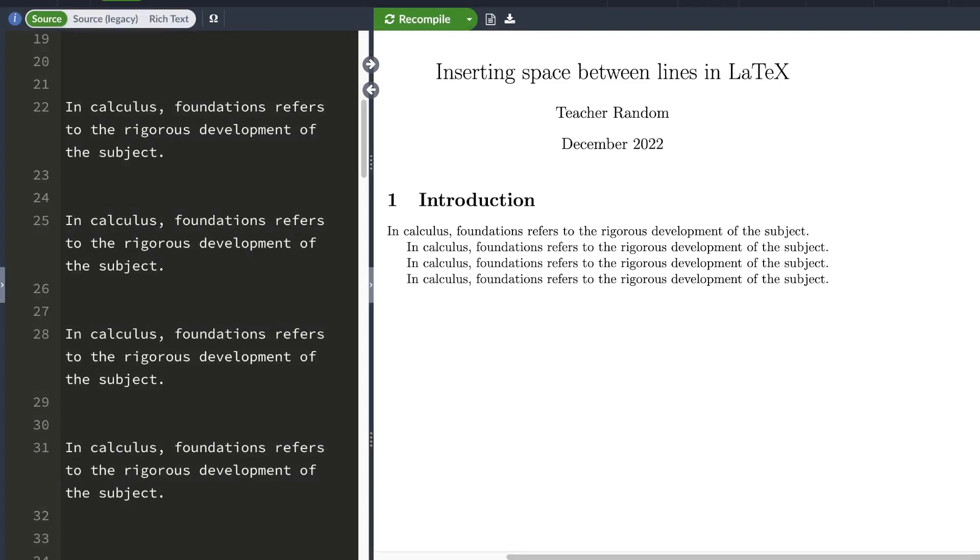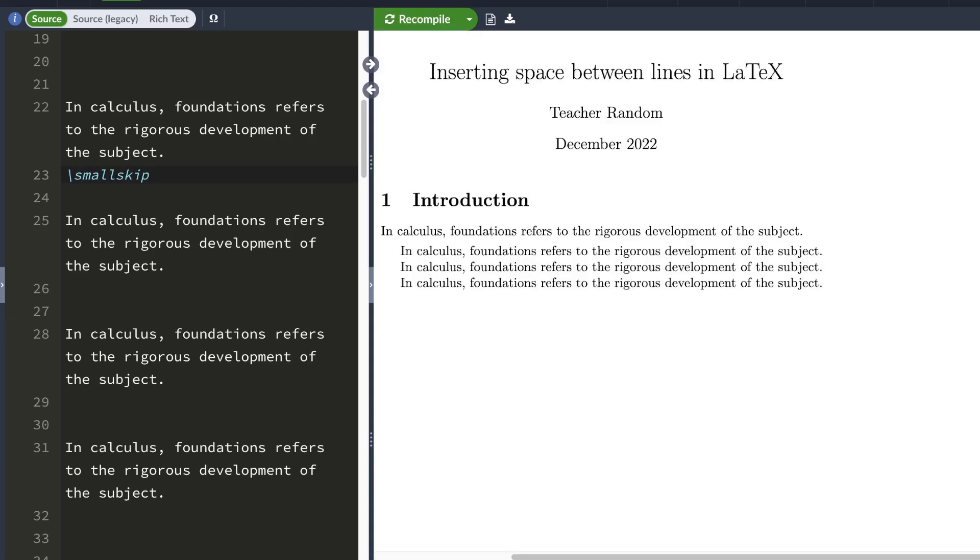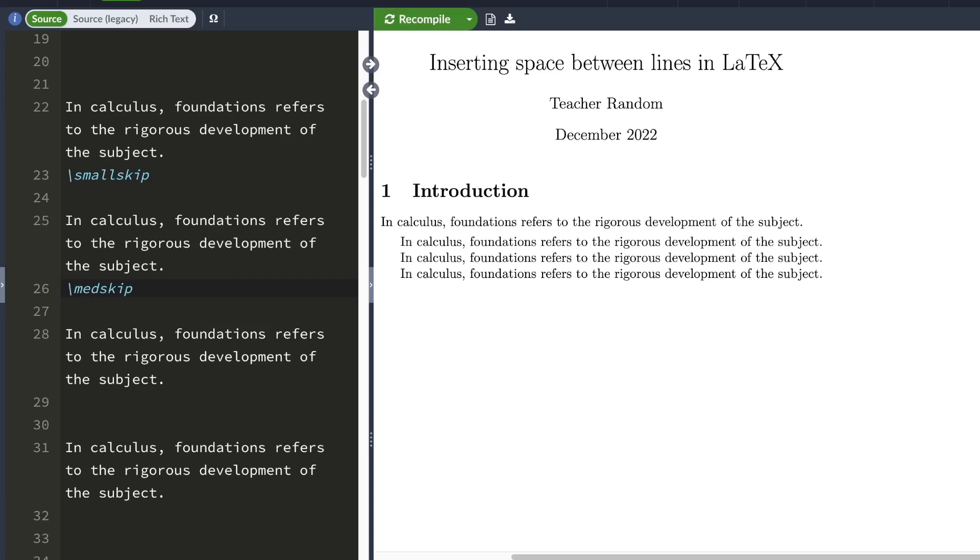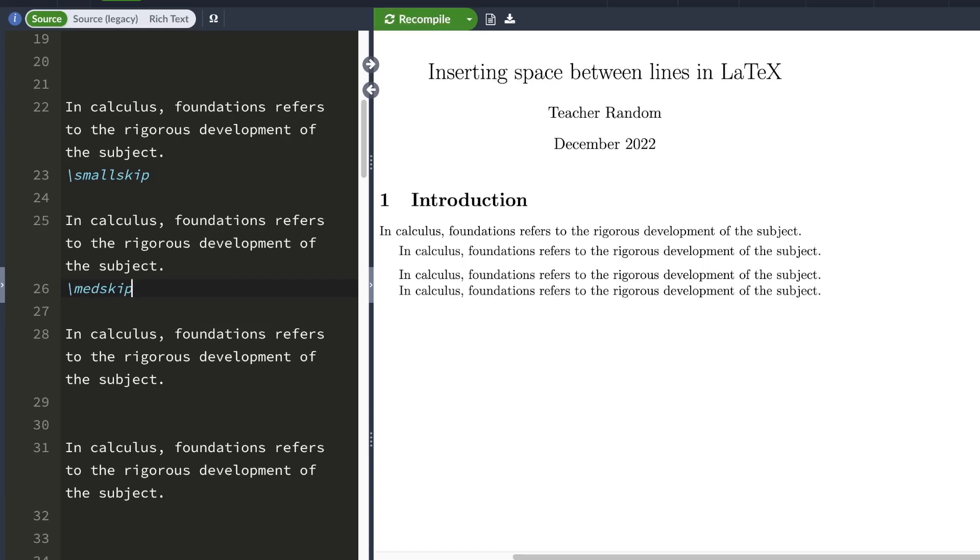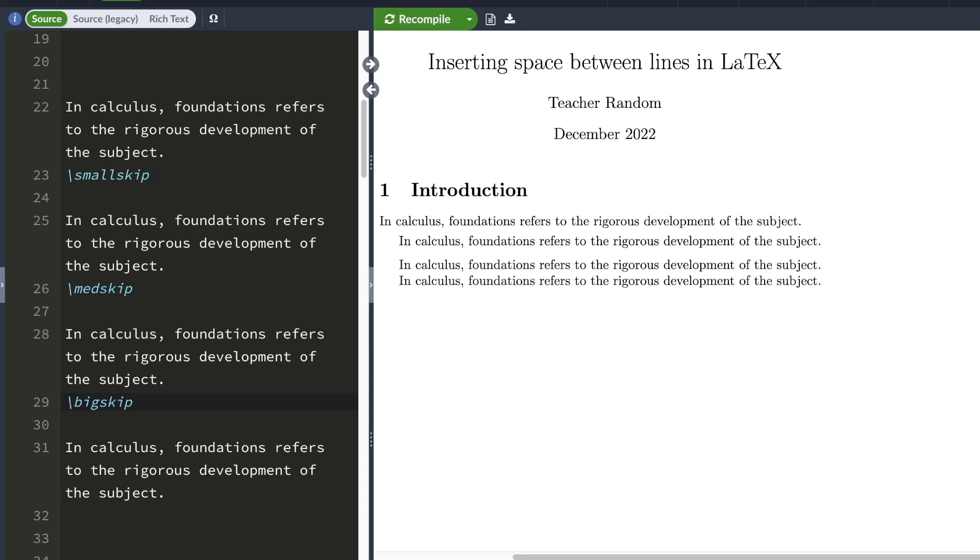There are four commands you can use to insert spaces between lines in LaTeX. The first is small skip, which inserts a small gap between two lines. The second is med skip, which stands for medium skip and inserts a slightly larger gap. The third is big skip, which inserts a much larger gap.